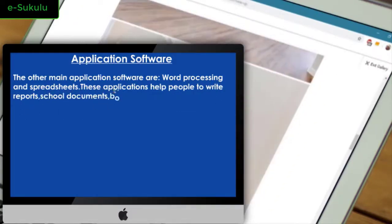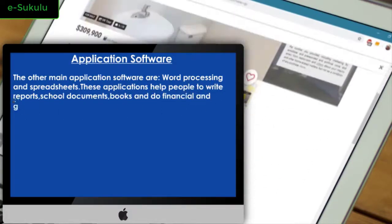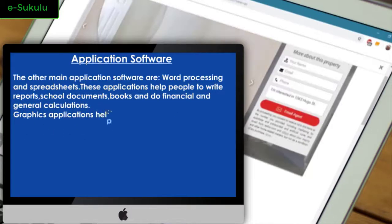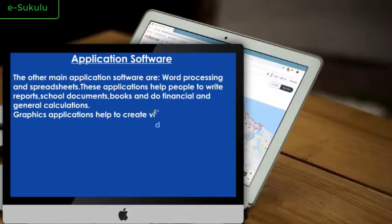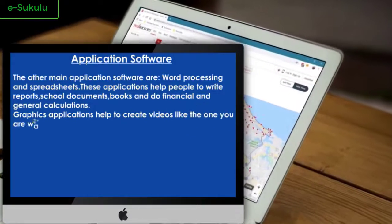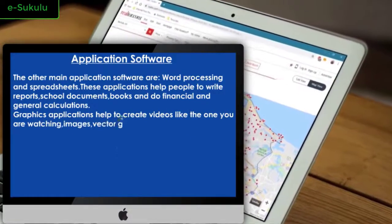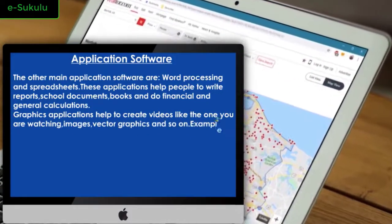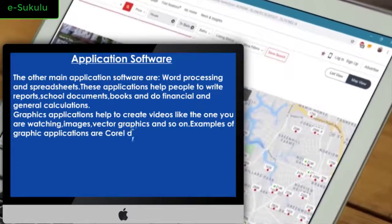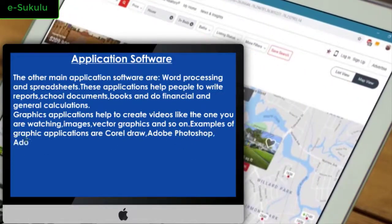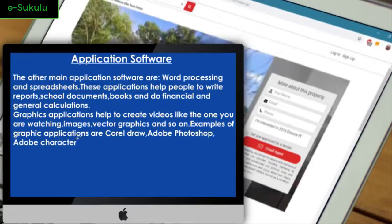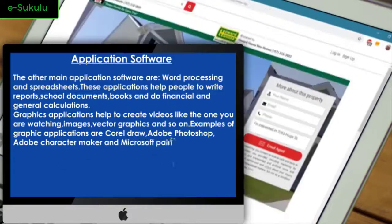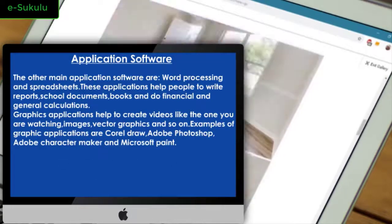Graphics applications help to create videos like the one you are watching, images, vector graphics, and so on. Examples of graphic applications are CorelDRAW, Adobe Photoshop, Adobe Character Maker, and Microsoft Paint.